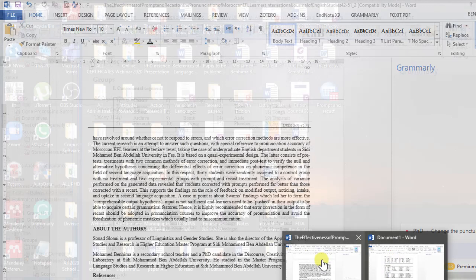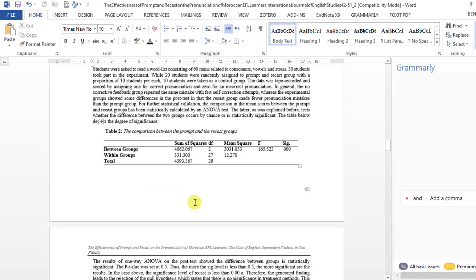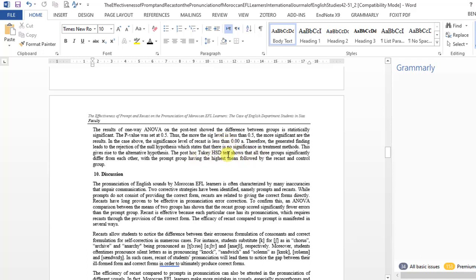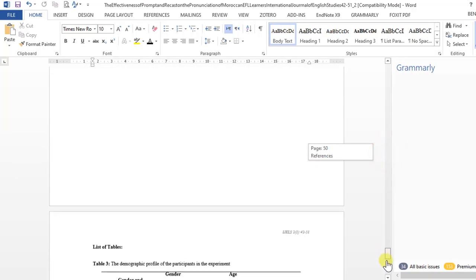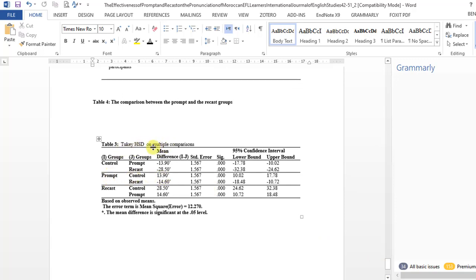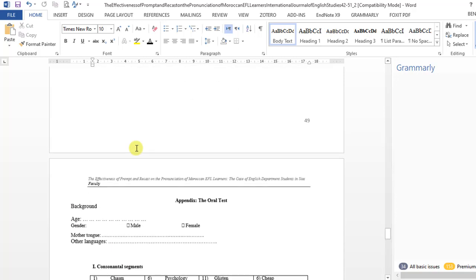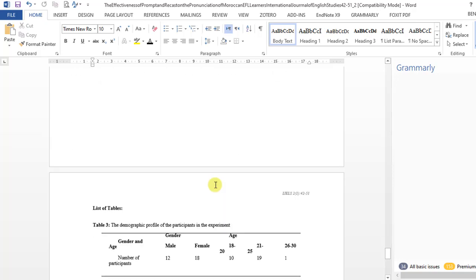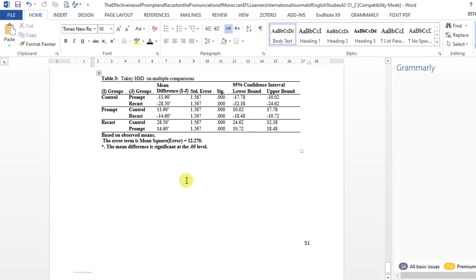So I want to copy those two tables and include them in our research paper. This is the comparison between the prompt and the recast groups — we report these findings and say that there is a statistically significant difference. I reported the Tukey HSD test but included it on another page, that is the appendix. You can also include it in the data analysis section — it doesn't matter, either way works.